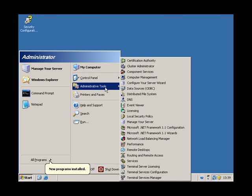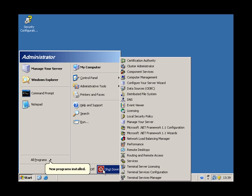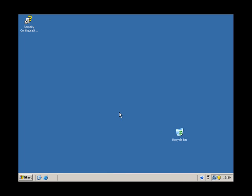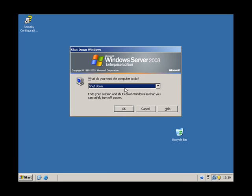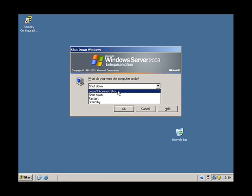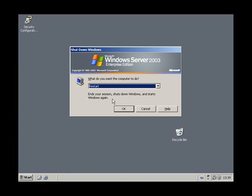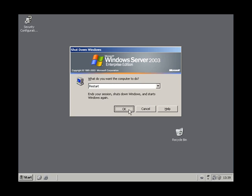Now we can reboot the server. So we've changed the server name, we've installed DNS server, we've upgraded VMware tools. Let's give it a reboot.